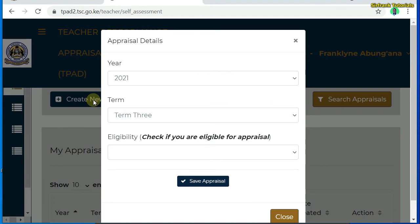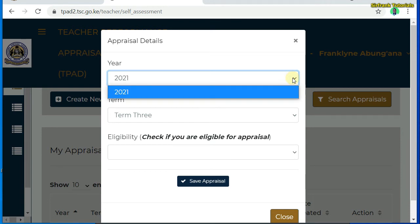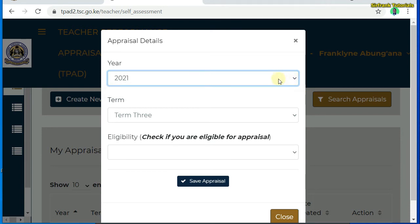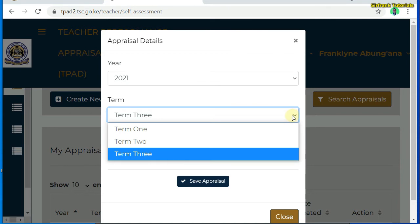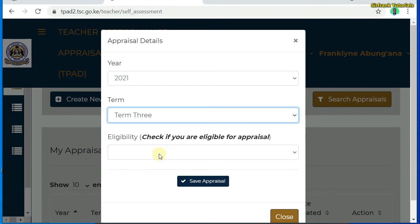Now in the dialog box, you are supposed to select the year. The year has already been selected — that is 2021. Below it, you select the term for the appraisal. Now we have Term 1, Term 2, and Term 3. By the time I was recording this video, it was Term 3, so I'll select Term 3.